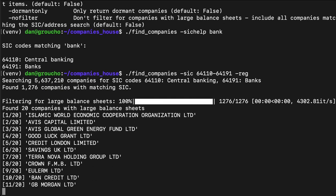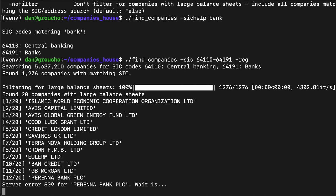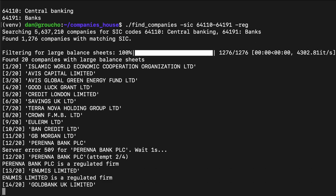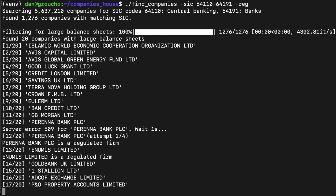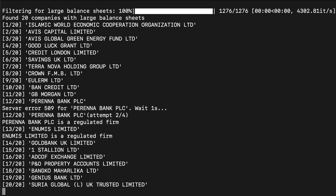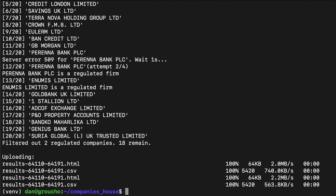Very quickly it found 1,276 companies that claim to be banks. Of those, 20 had large balance sheets — it got that just by looking at the local data, so it's very fast, just a few seconds. Rather slower, it then goes to the FCA to check its registers.